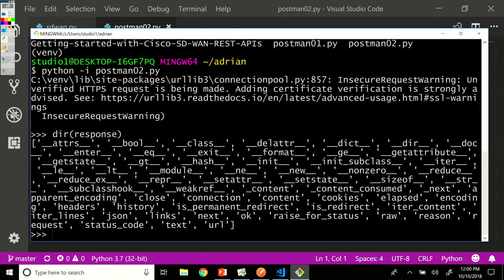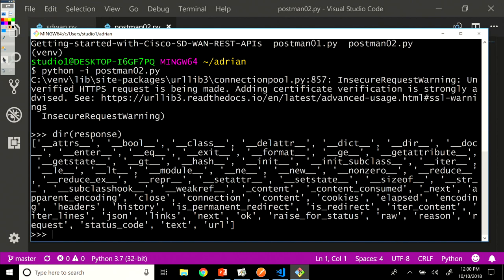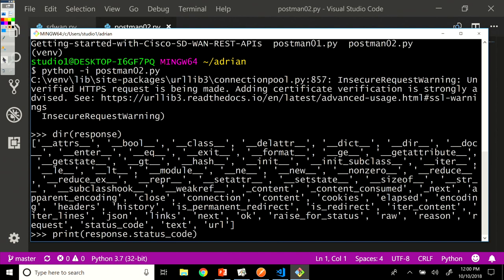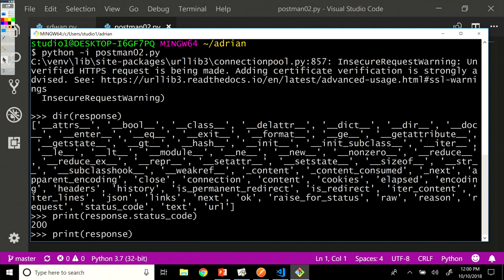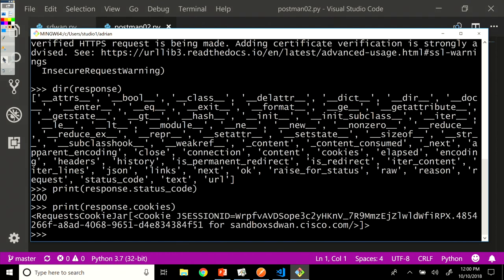So if I do now print response dot status code, let's check to make sure that it went fine. We got a 200. So that's how you access the status code attribute of response. If I'm trying to see the cookie that was generated, I'm just going to access with dot cookies. And I see the cookie for my request. And I can have a look at all these other options in here.